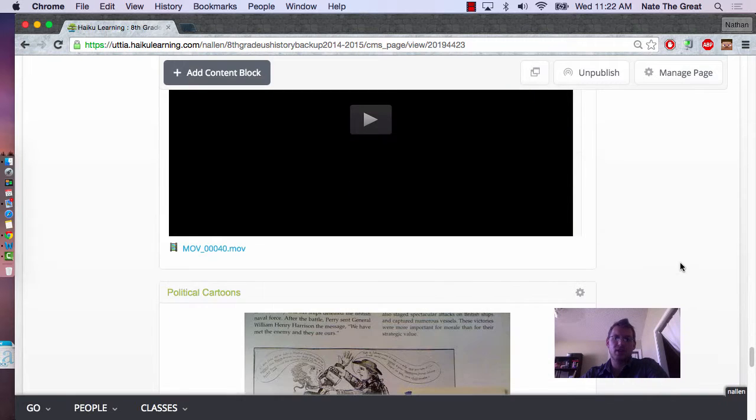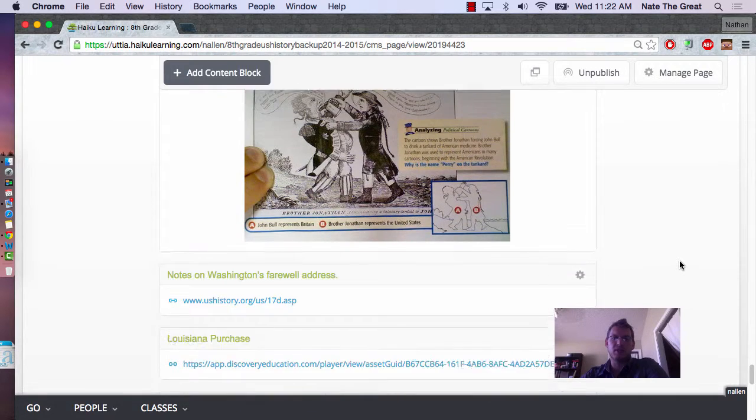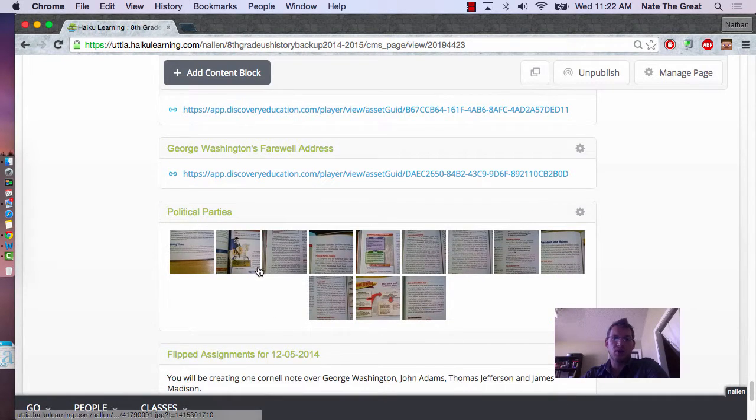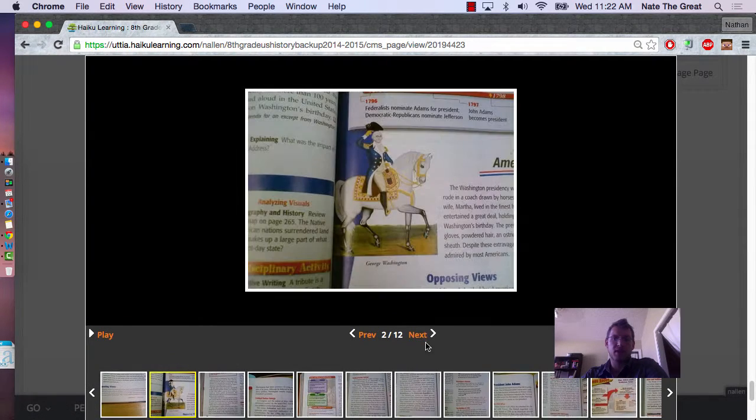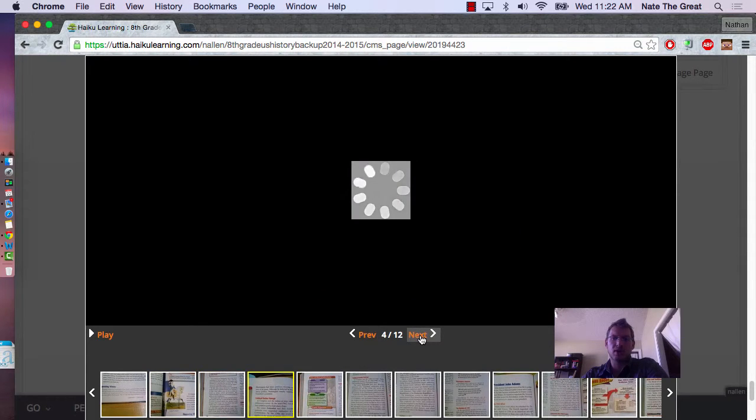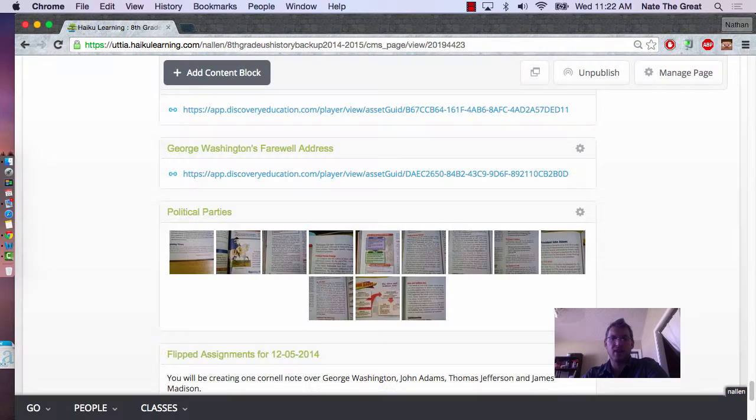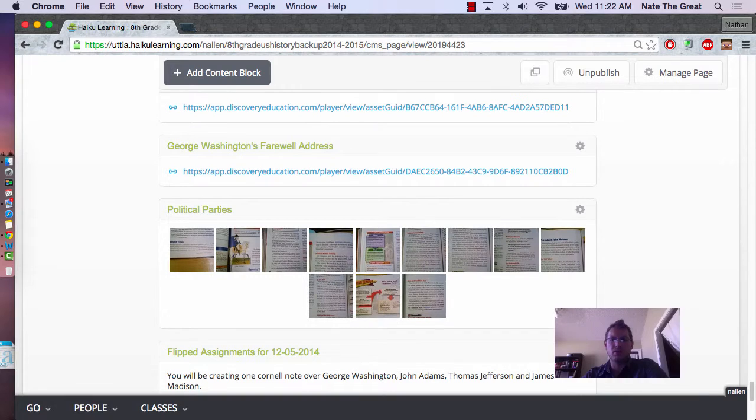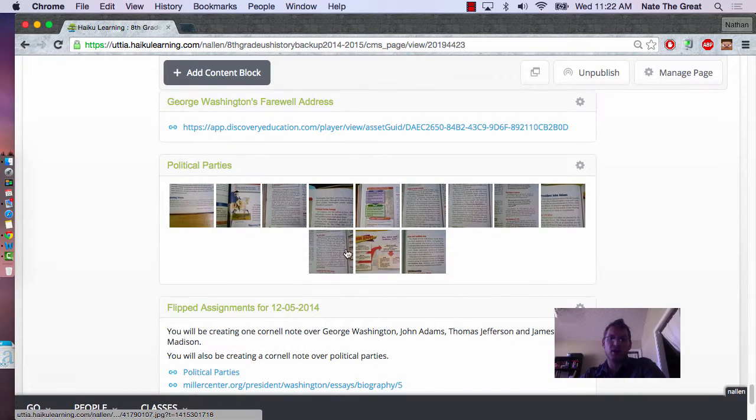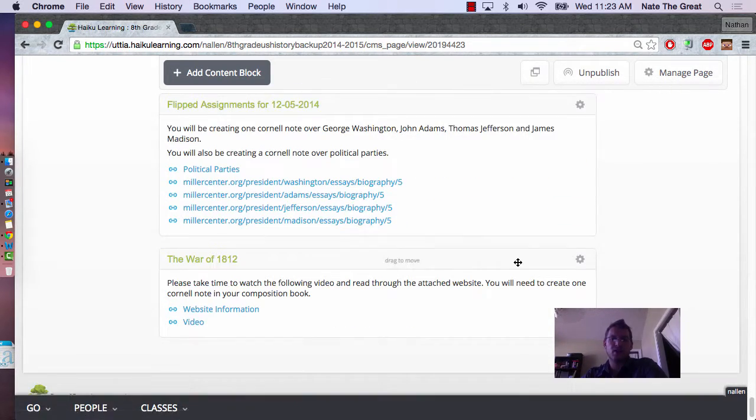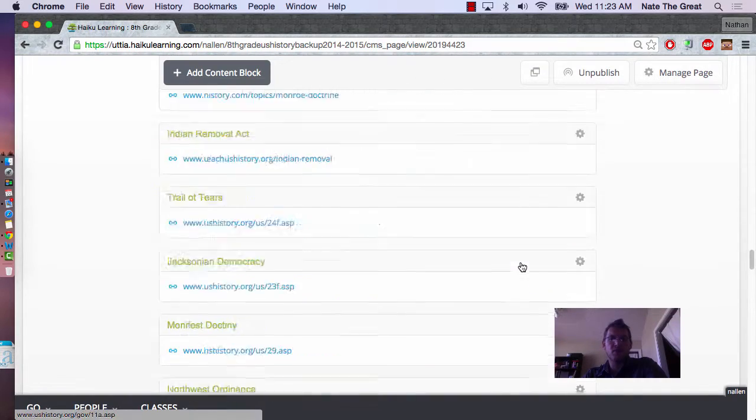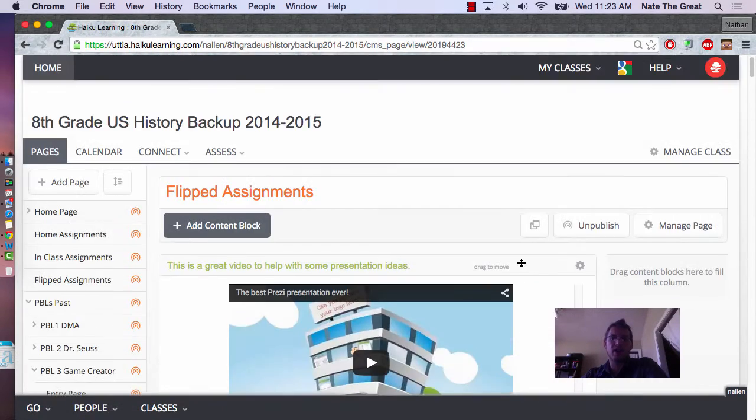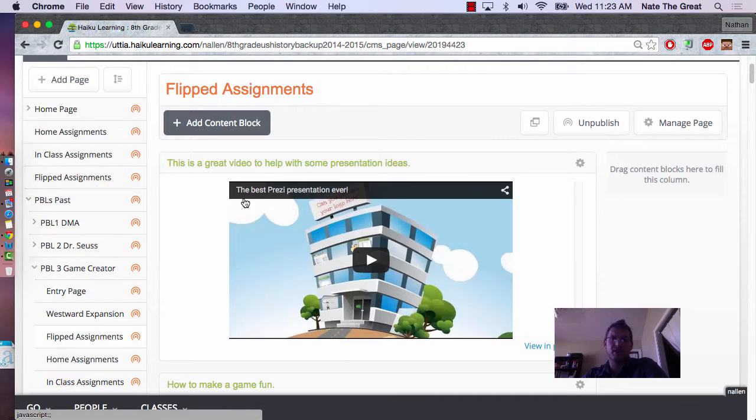This is just an overview of some of the material we used, photos out of different textbooks that we covered, so they could go on and read this material after class, either review it or as new material before a project. This is a good overview of what you'd expect on any of the flipped assignments for the PBLs that the students have had.